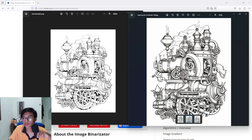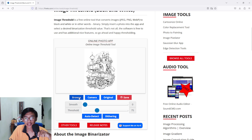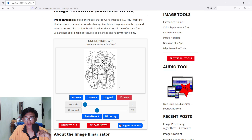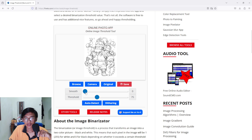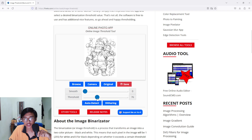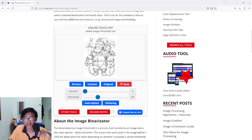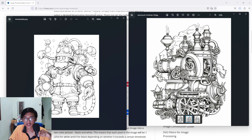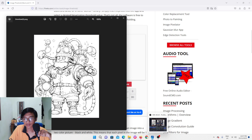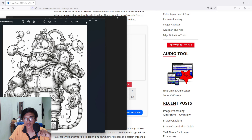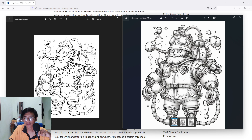Don't worry if you think it looks blurry — I will show you the solution for that. Last but not least, let's do the third picture, which is this Santa Claus. Set smooth to zero and adjust the threshold — for this image I'll set it to around 80. Every picture has its own settings. Just press save and we have completed the third image.